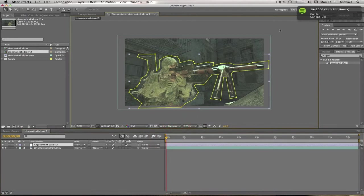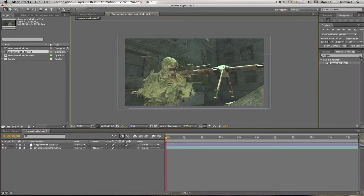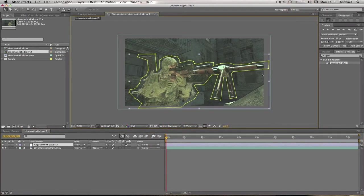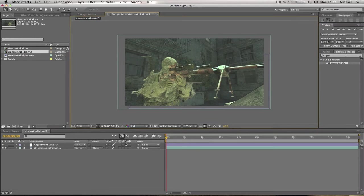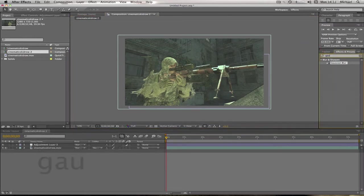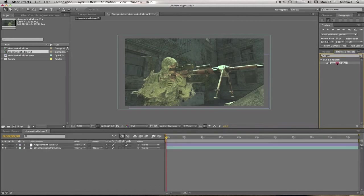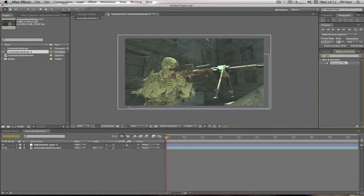As you can see, I have masked around the player, and we're going to want to go on to our effects and presets and type in Gaussian Blur. I just typed in GAU and it already came up, so I'm going to drag that on to our adjustment layer.